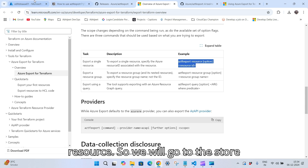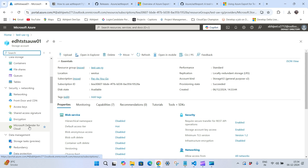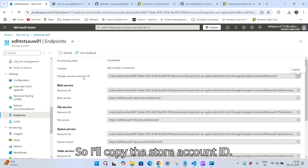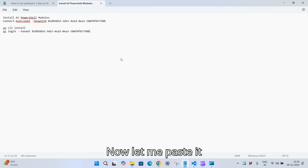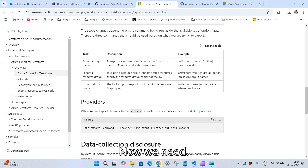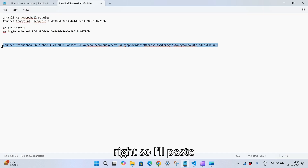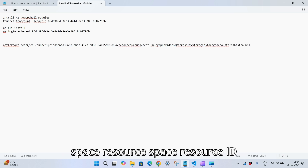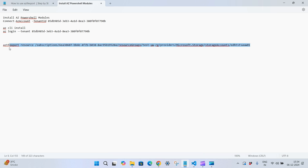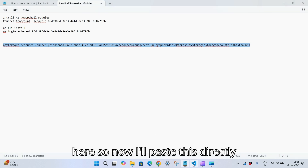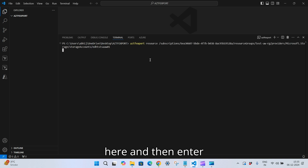To export a resource group, we need the resource group name. To export a single resource, we need a resource ID. I'll go to the storage account and copy the storage account ID. Now the command is: 'aztf export resource' followed by the resource ID of whichever resource you want to export. I'll paste the resource ID and hit Enter.